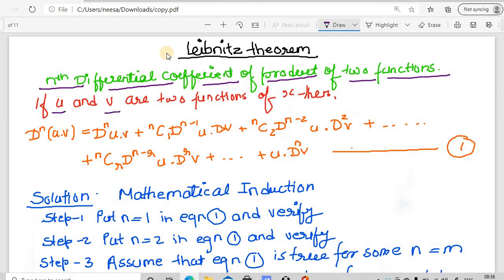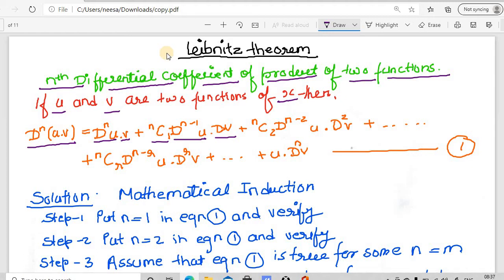If u and v are two functions of the same variable x, then the nth differential coefficient of the product of these two functions can directly be obtained by this statement. This is d to the power n of u — the nth differential coefficient of u — producted by v, plus nC1 times the (n minus 1)th differential coefficient of u, producted by dv, that is the first differential coefficient of v. Here, d is basically equal to d upon dx.